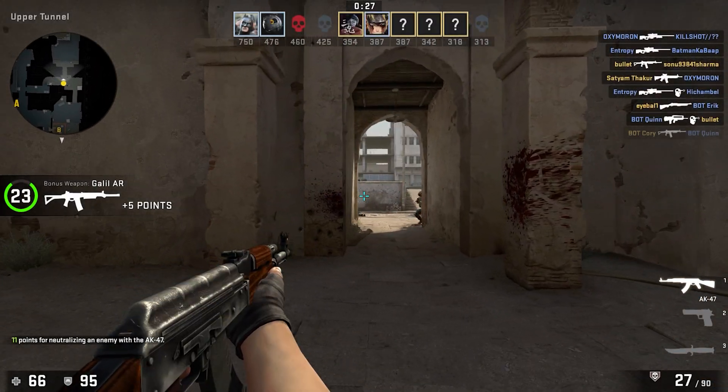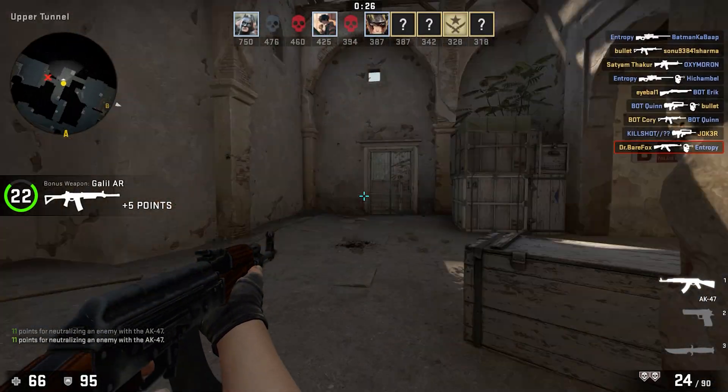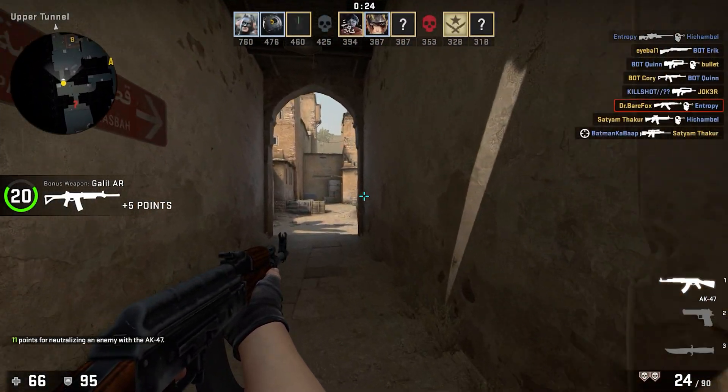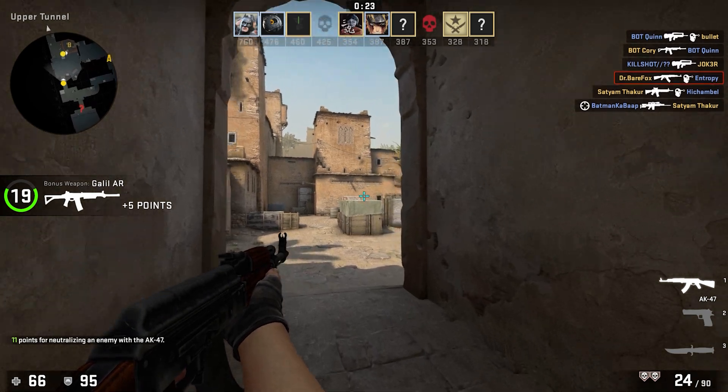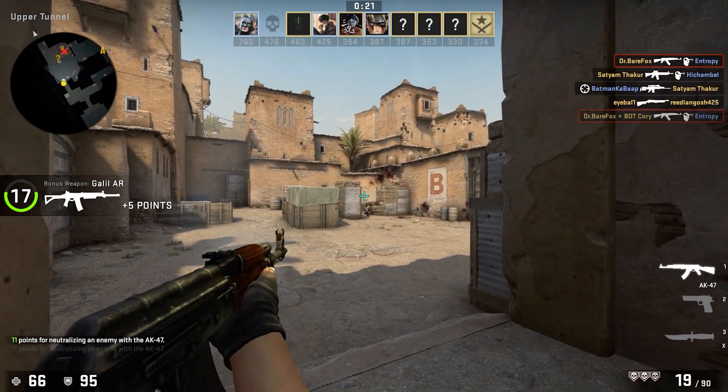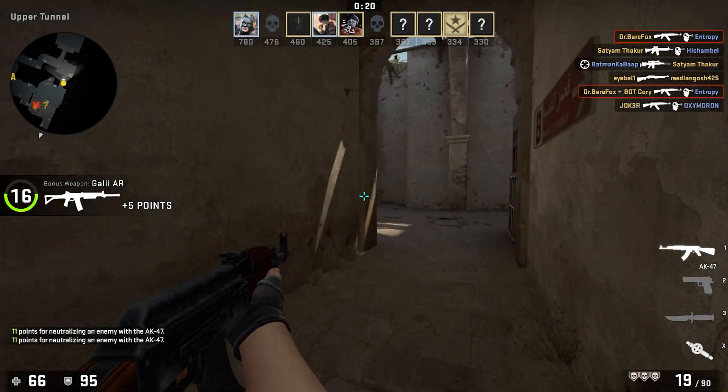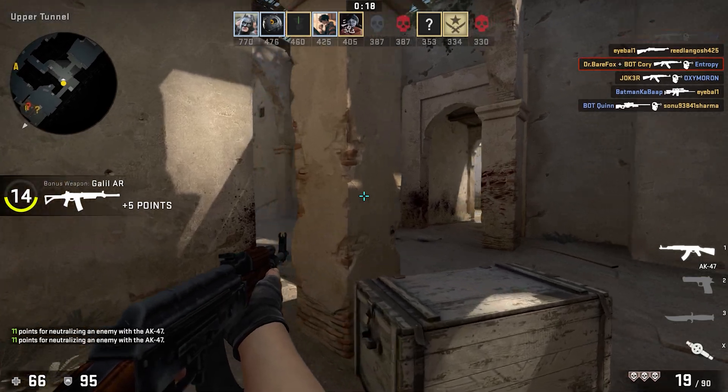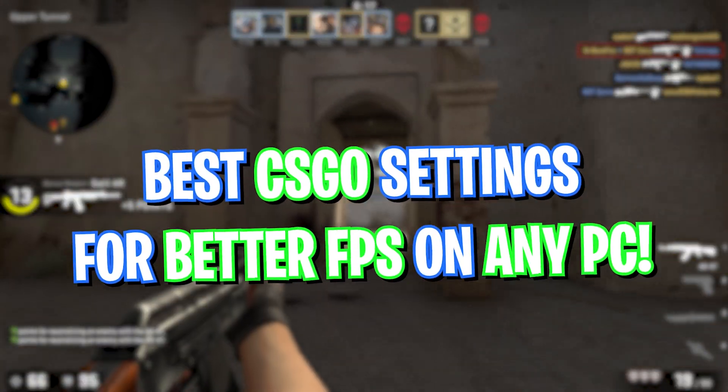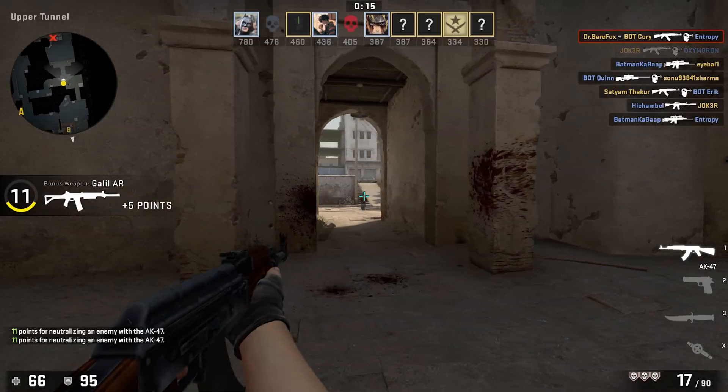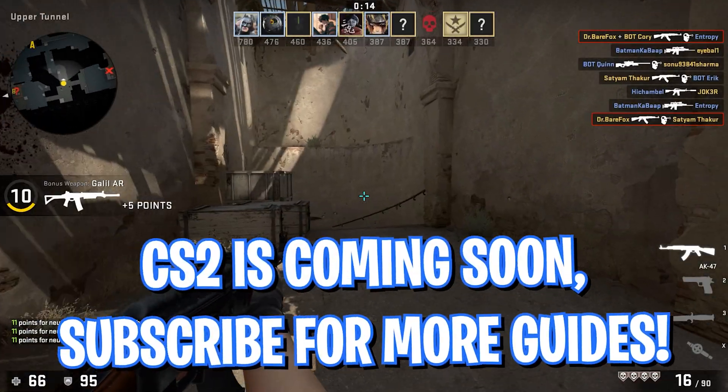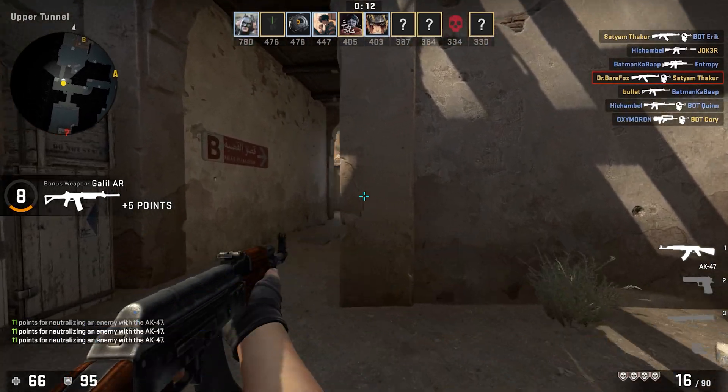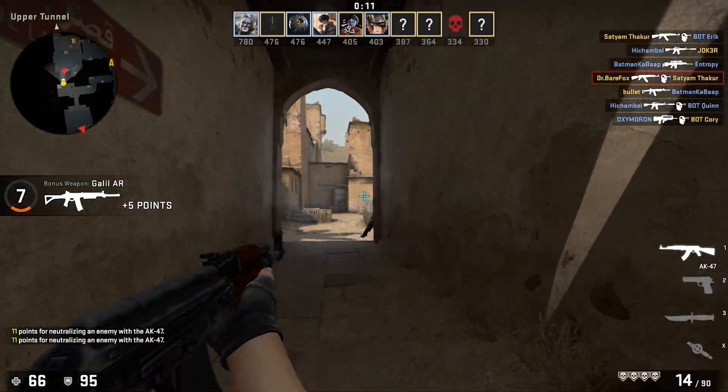Hey what is going on people, BearFox Video here and welcome back to another brand new video. In today's video I'm going to be showing you guys how you can improve your FPS, get better performance, and lower your input latency for CS:GO.